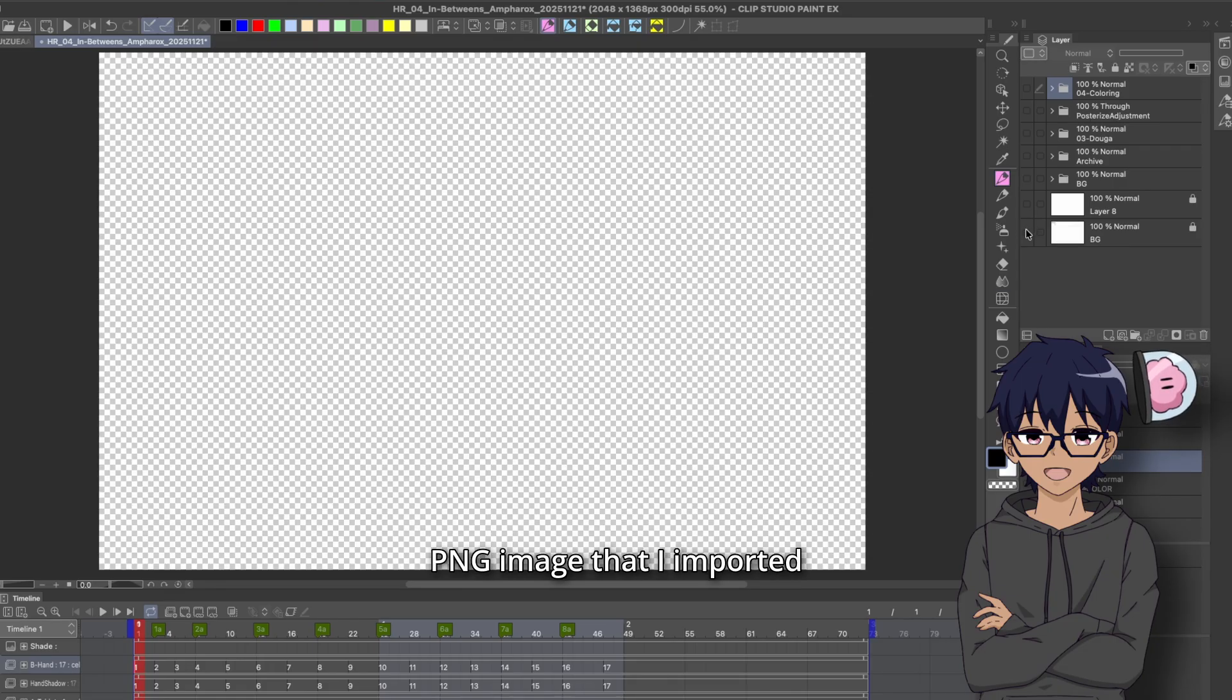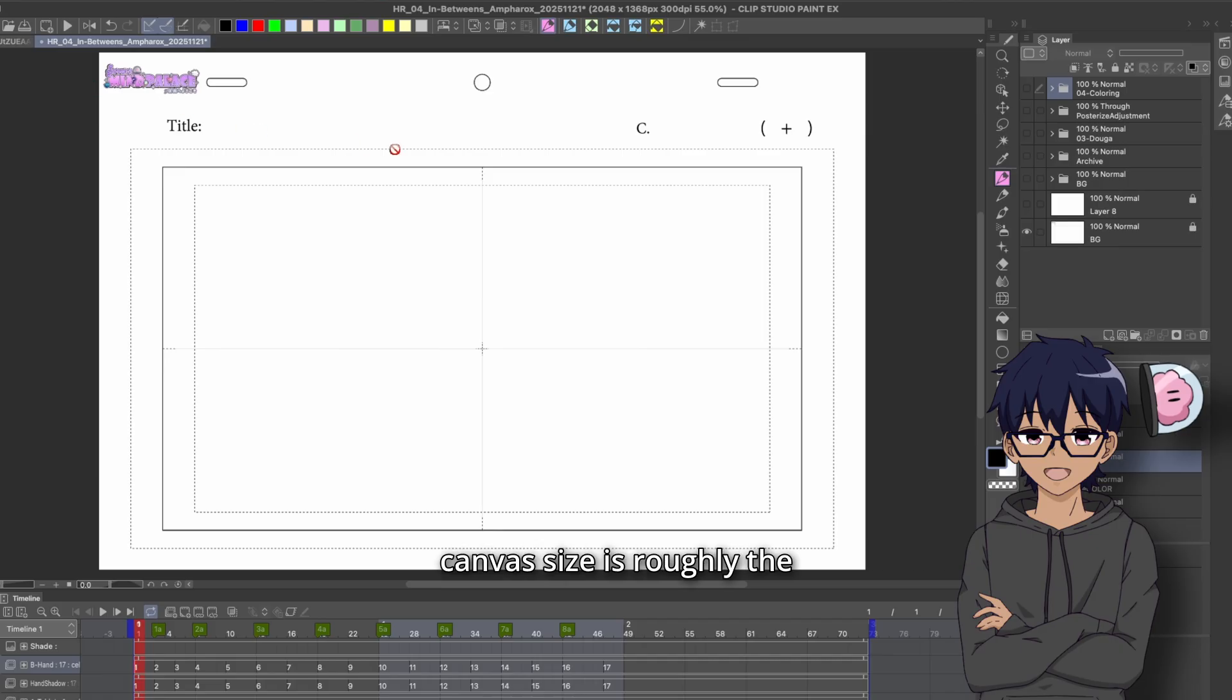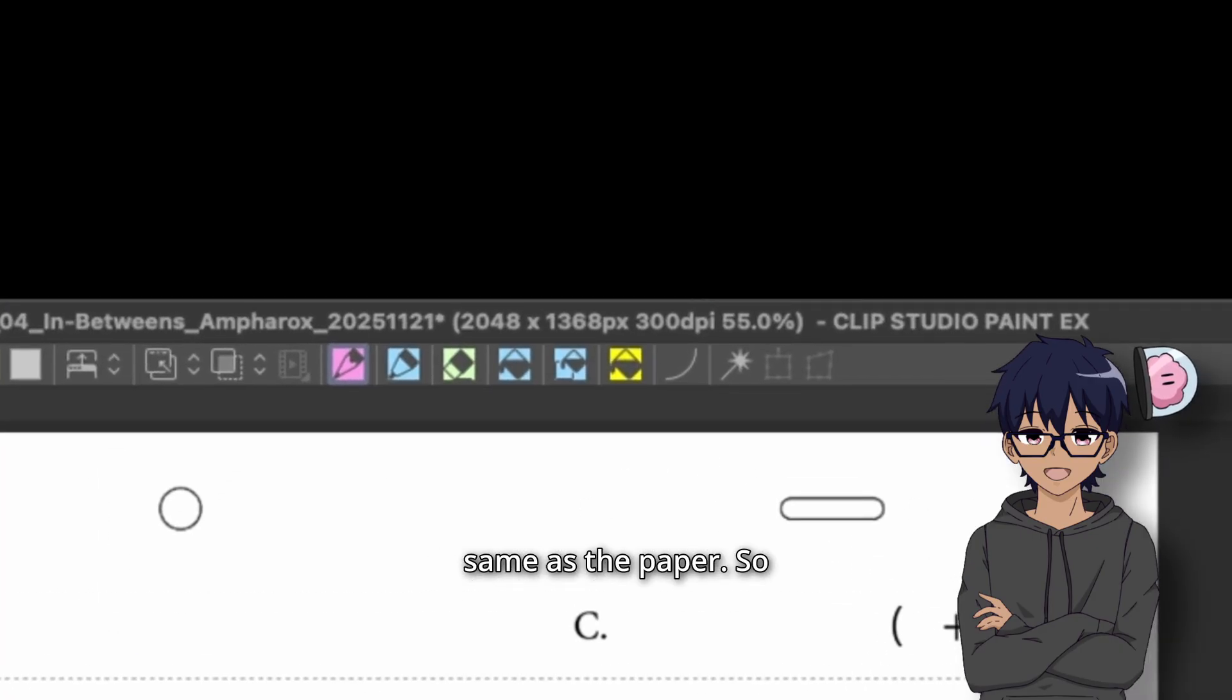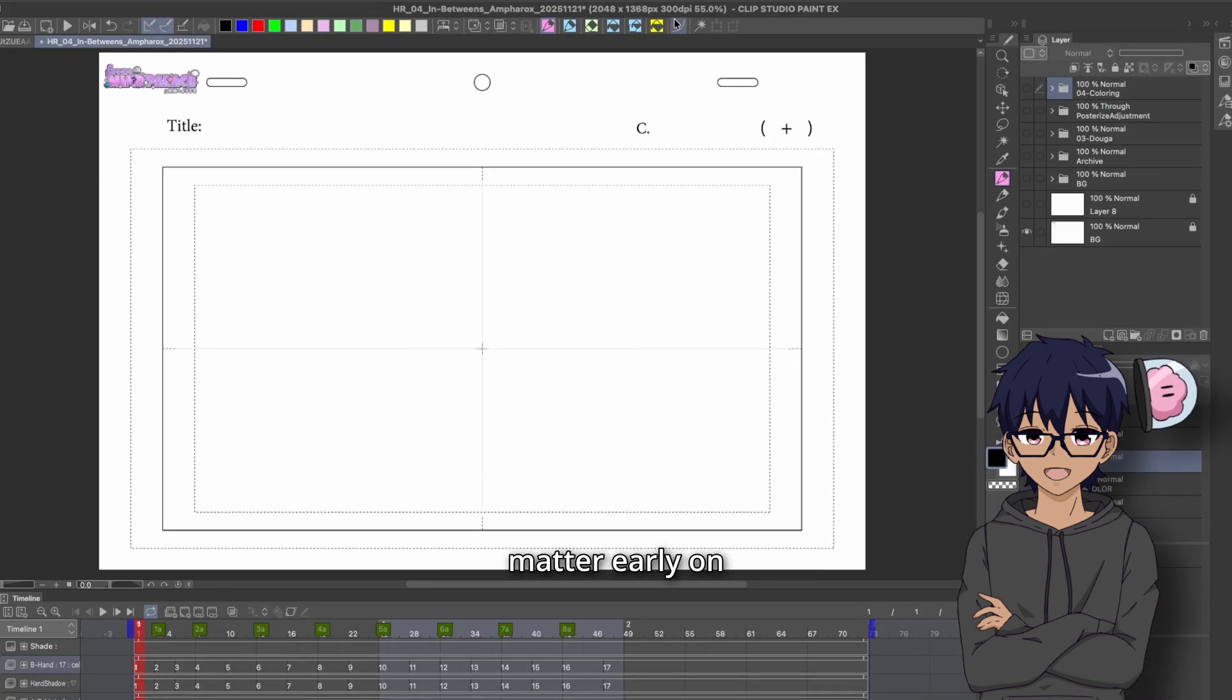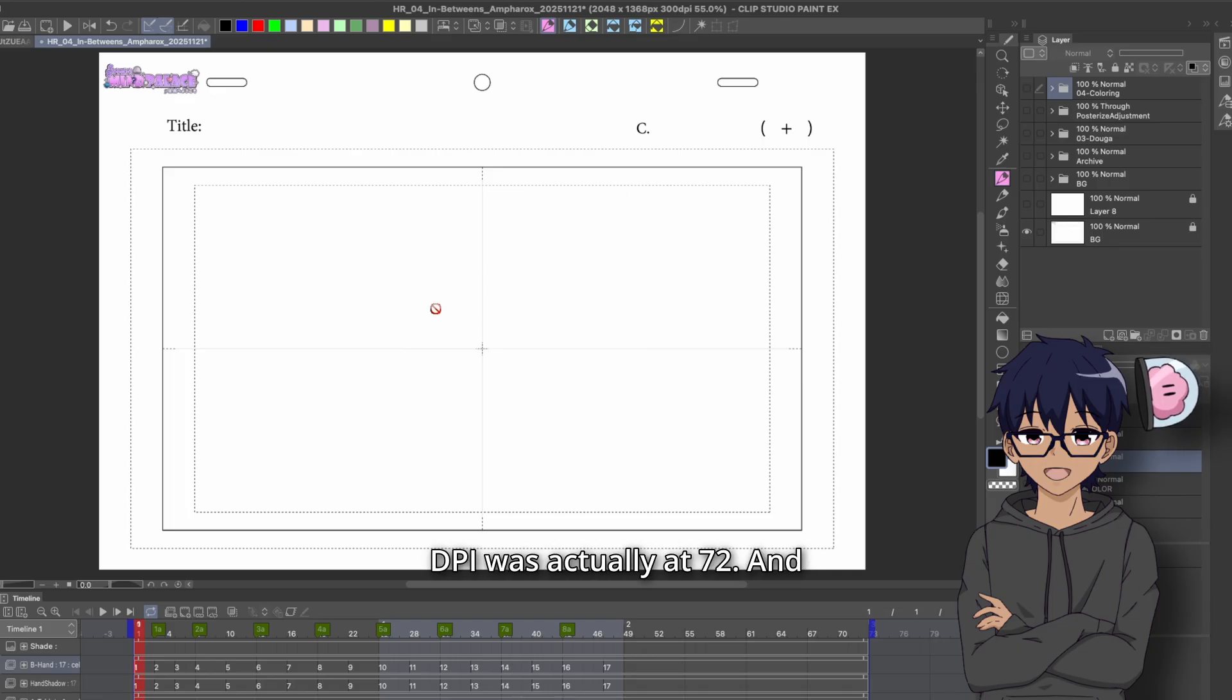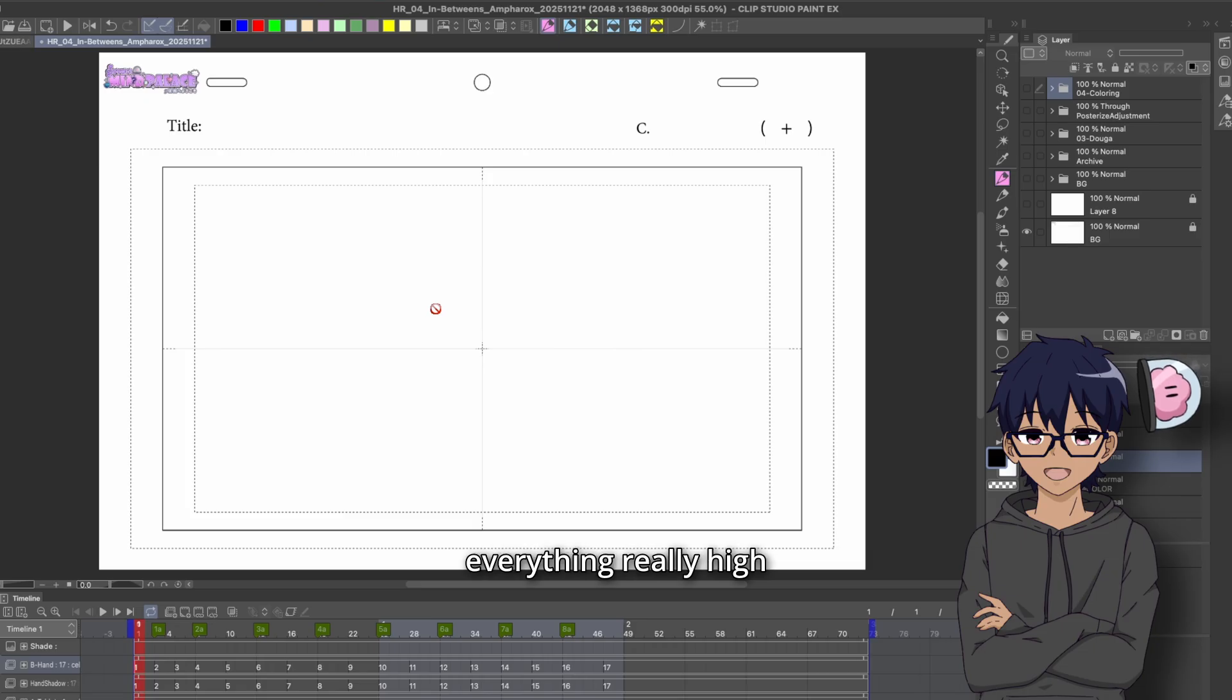And the file size or the canvas size is going to be the exact same as the image. So this is just a PNG image that I imported into Clip Studio, and the canvas size is roughly the same as the paper. So in this case, 2048 by 1368. The DPI doesn't necessarily matter early on in the process. When I started this off, this DPI was actually at 72. And when I exported it, I upscaled it to 300 DPI just to make everything really high resolution for YouTube.